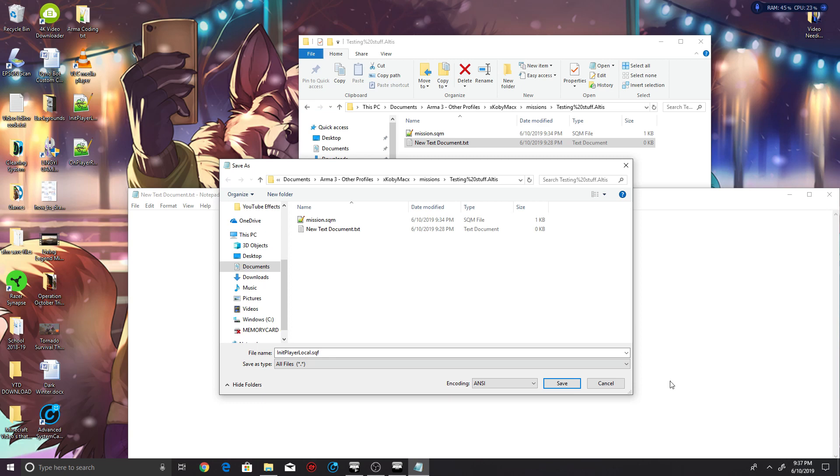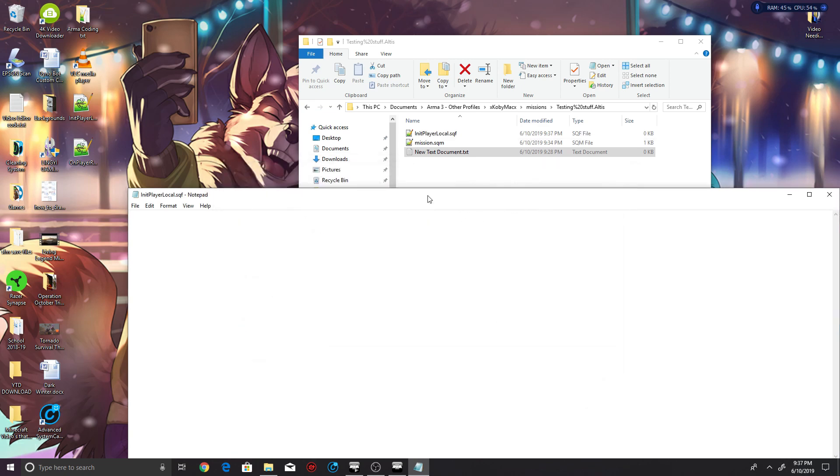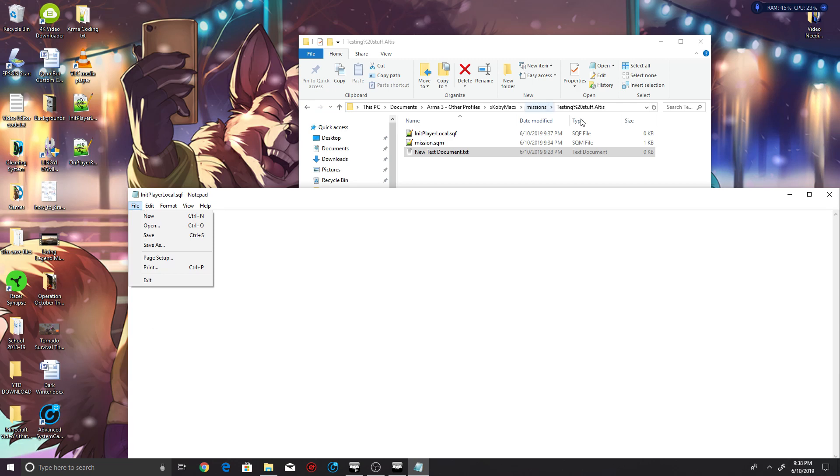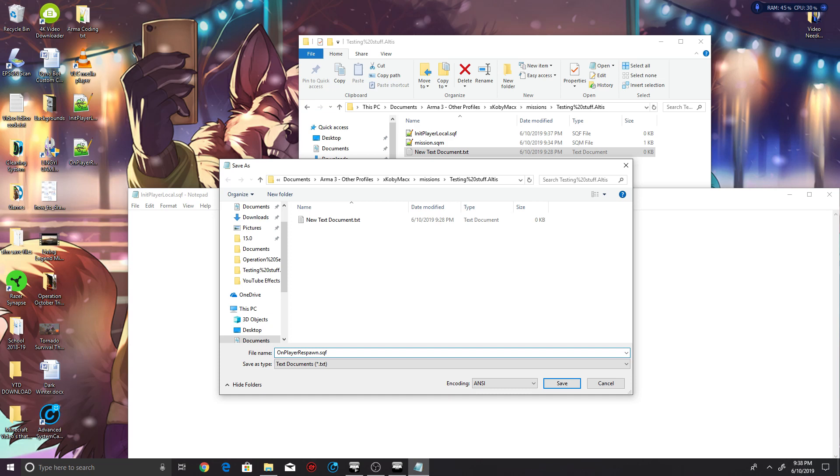Now do the same thing again. New text document, Save As. Now remove, basically do the same thing again from before, but this is going to be onPlayerRespawn.sqf. Make sure you capitalize like I said.